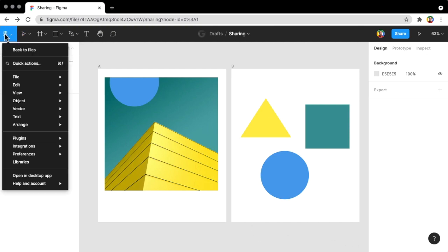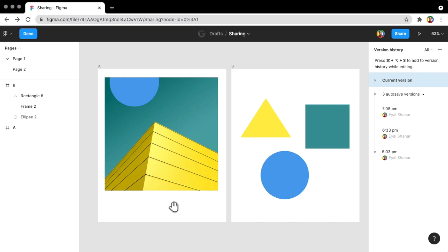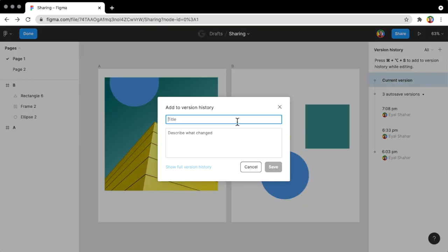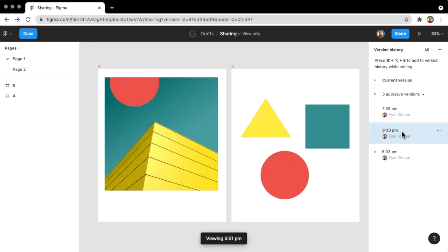Versions in Figma are immutable snapshots of your design. You can share an immutable version and keep working, knowing the link you share will not change. You can access version history from File > Show Version History — unfortunately there's no keyboard shortcut. You can see autosave versions here, and you can also create your own version with a keyboard shortcut, giving it a name unlike autosave versions.